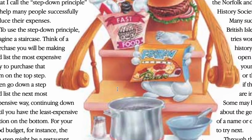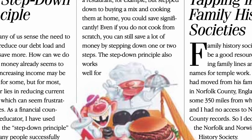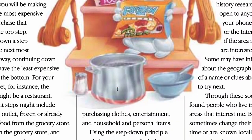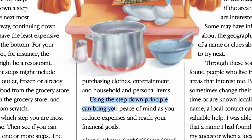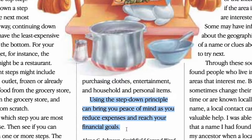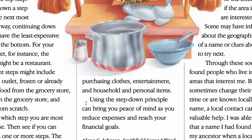Now let's take a look at the last paragraph: 'Using the step down principle can bring you peace of mind as you reduce expenses and reach your financial goals.' Now that we have followed the steps, we can say that the main idea of the text is how to reduce unnecessary expenses and fix our finances. So that is my first tip — quite long, isn't it? Remember, you have to have goals before reading a text for better understanding.